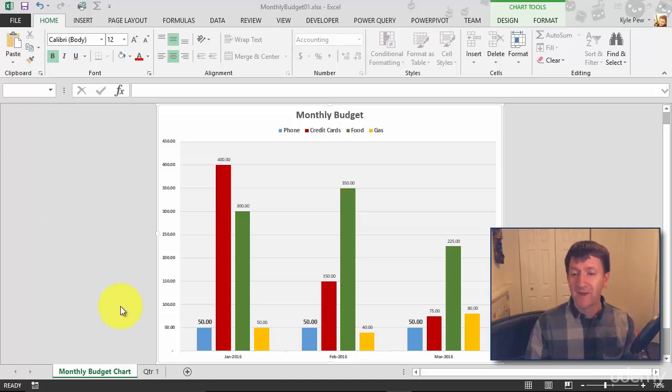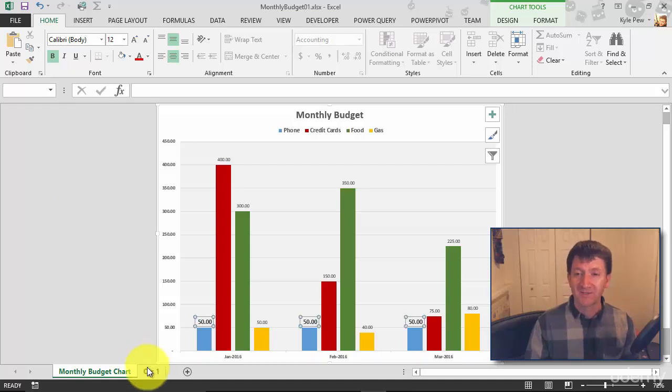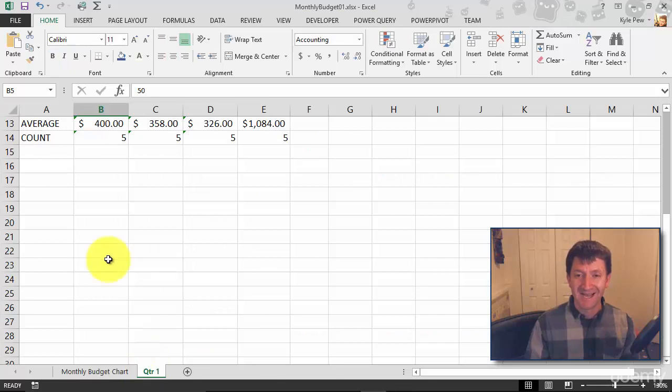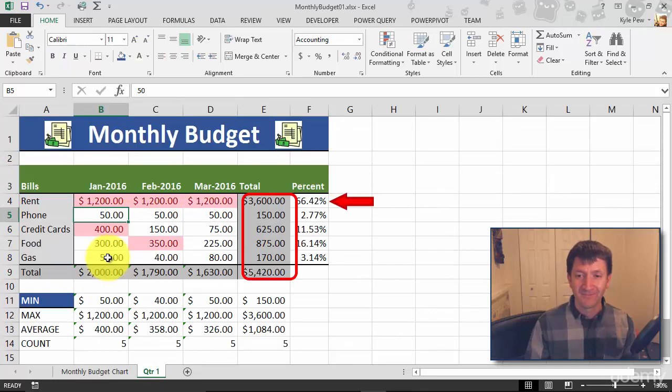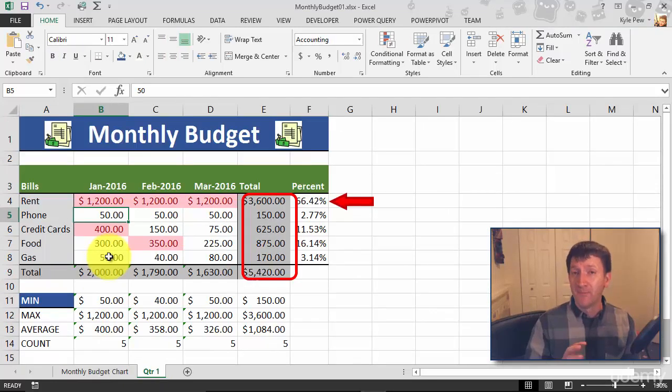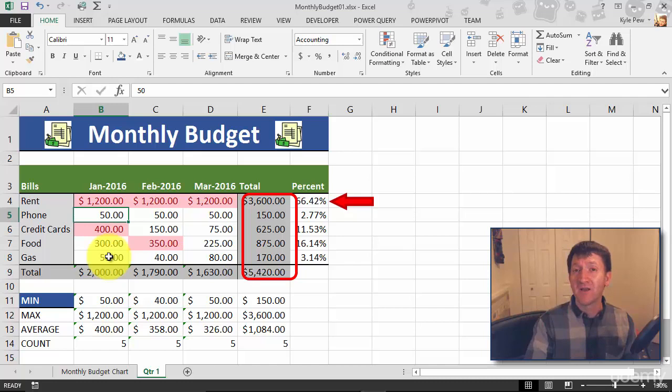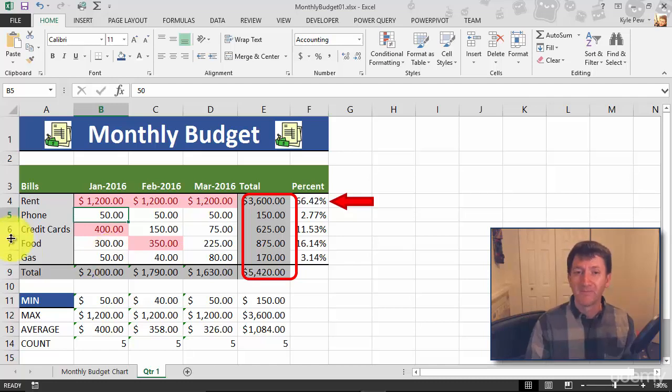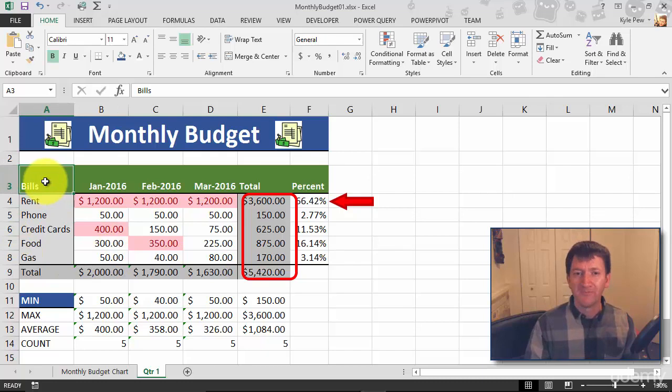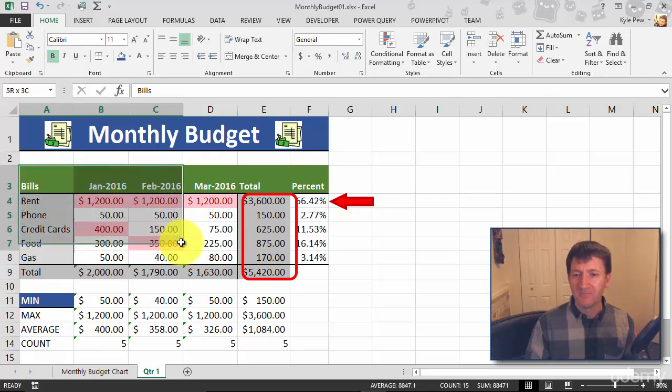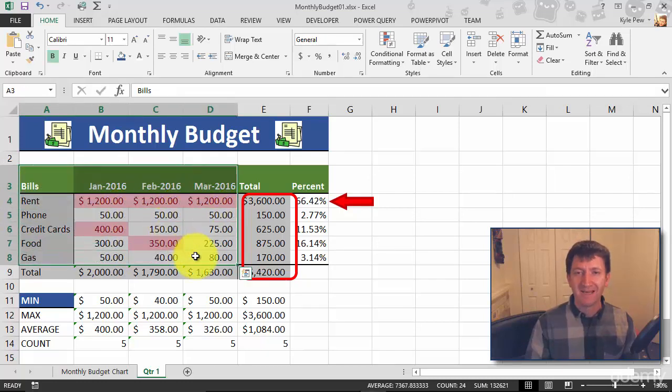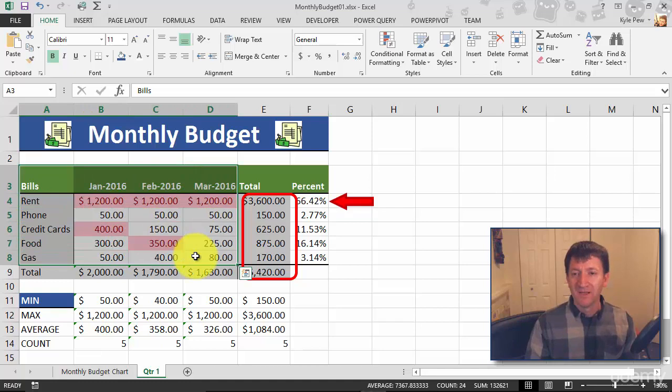So I'm going to go back to my quarter one sheet, back to where all my data is at. Now, remember the first step is to select the data that you want to chart. So I'm going to grab the same range that I grabbed earlier. I'll grab from A3 down to D8.